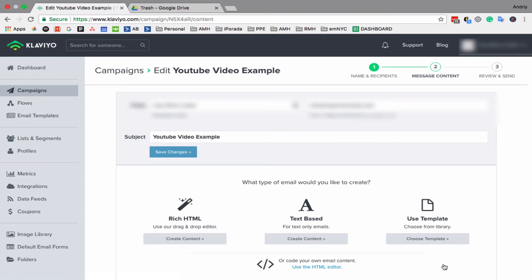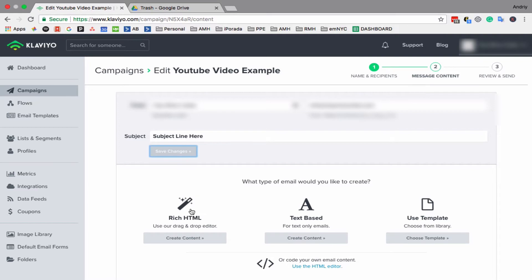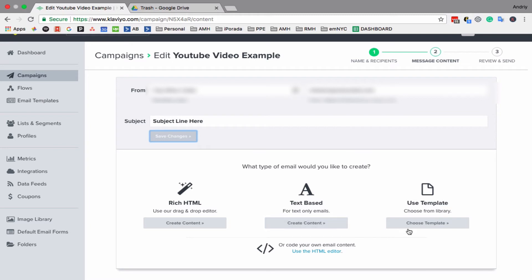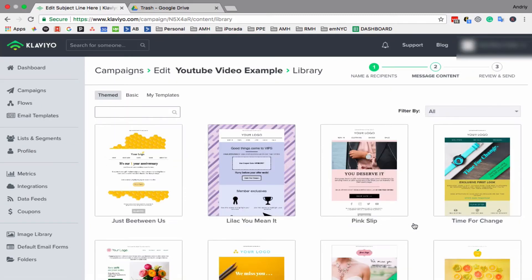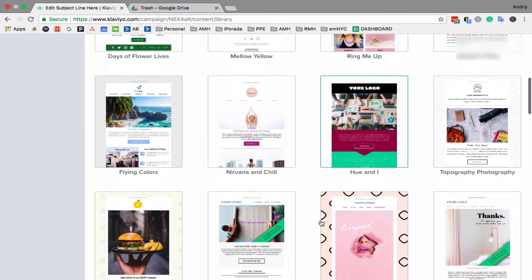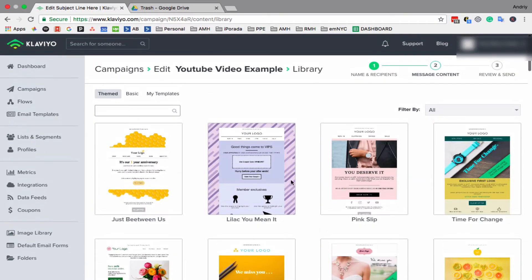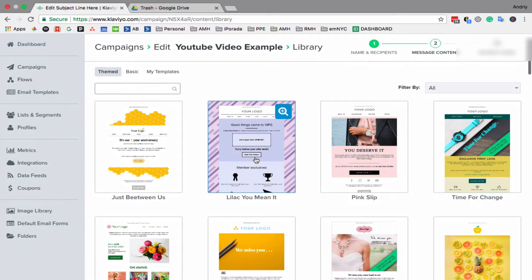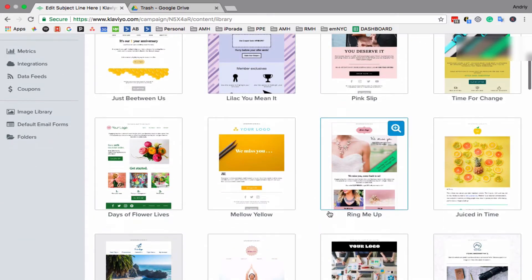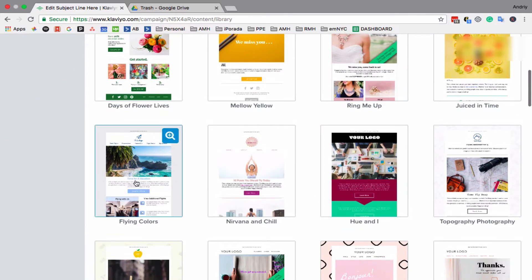Here you put your subject line. Save changes. And here you have a few options for how to build the template. Typically, I use choose template. You can use whatever they have already, or you can use your saved template. For this example, let's use this one.